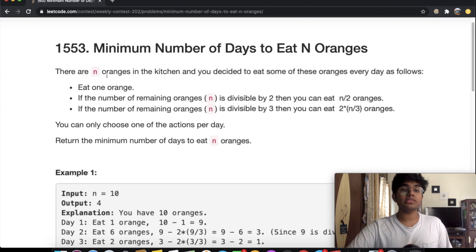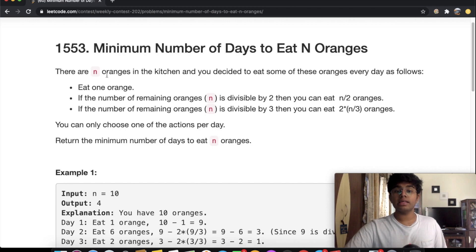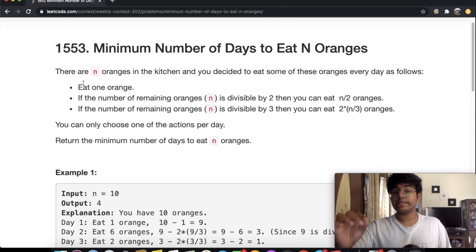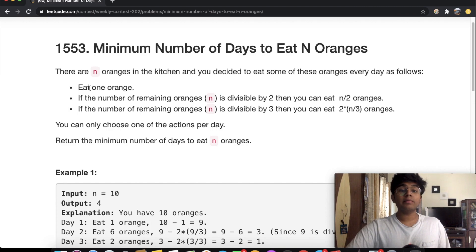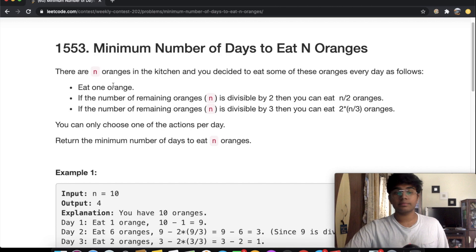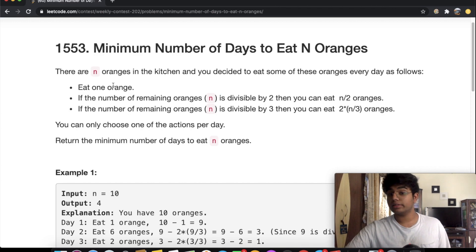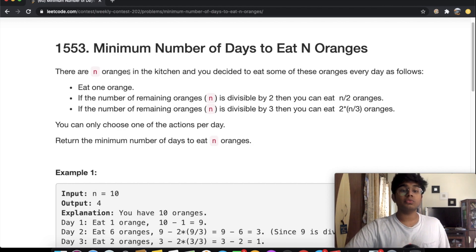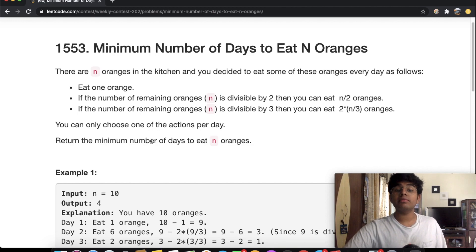In this question, there are N oranges in the kitchen and you decide to eat some every day following these rules. You can either eat one orange, or if the number of remaining oranges is divisible by two you can eat N/2 oranges, leaving N/2 remaining. The third condition: if N is divisible by three, you can eat 2*(N/3) oranges, leaving N/3 remaining. You can only choose one action per day, and we need to return the minimum number of days to eat N oranges.